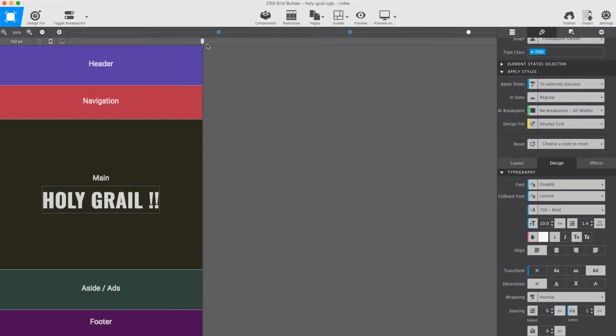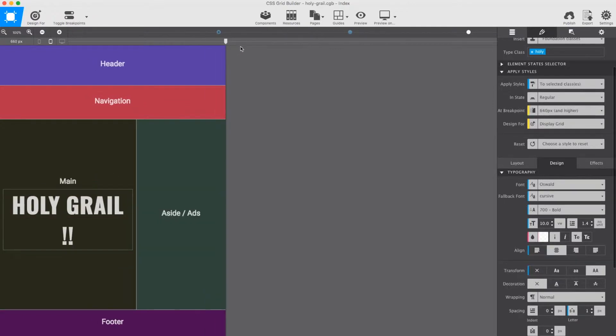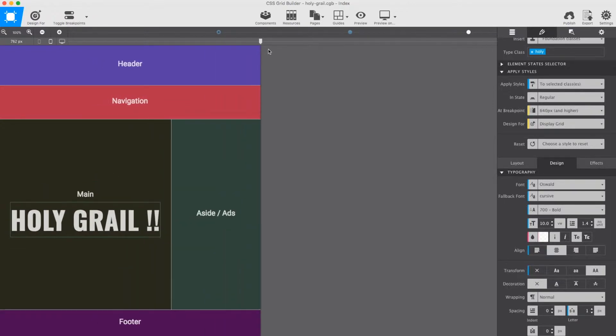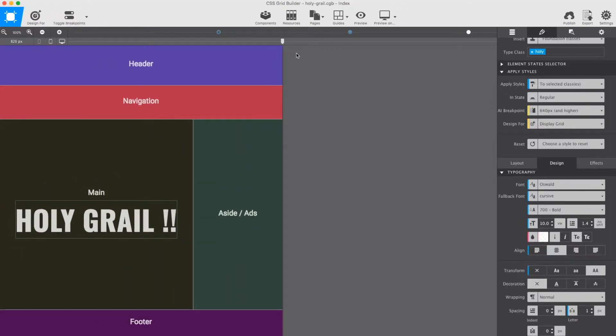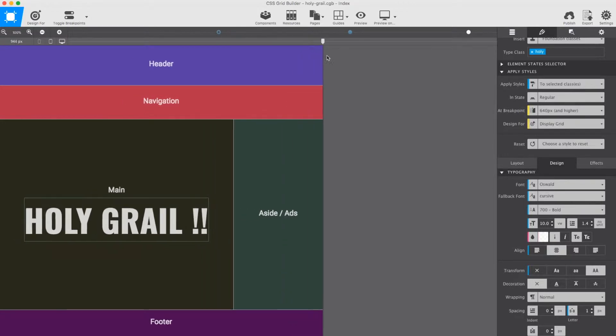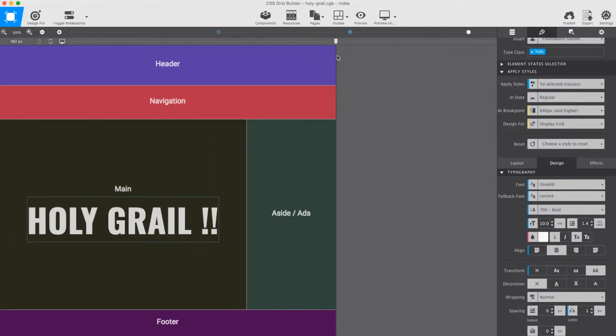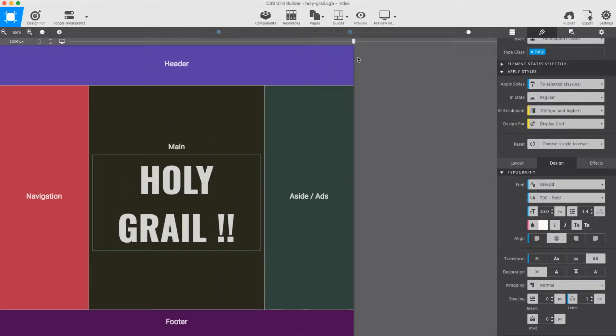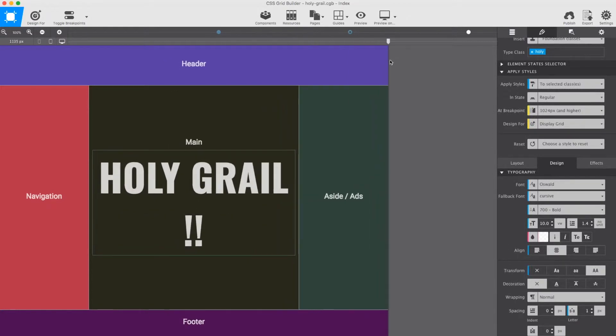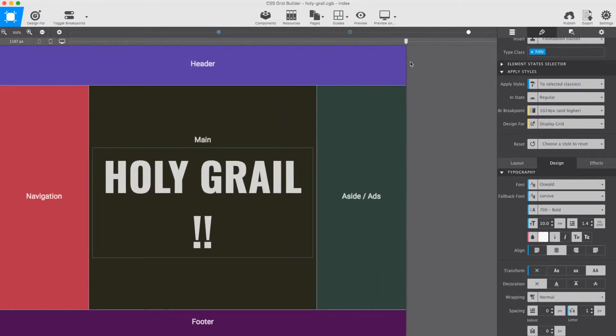We will get started on this in just a minute. First, we need to talk about a couple of specific characteristics of this holy grail. This layout consists of five layout sections: a header section, a navigation section, a main section, a sidebar, and a footer.